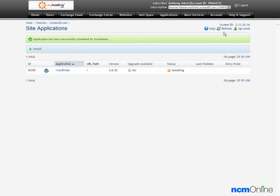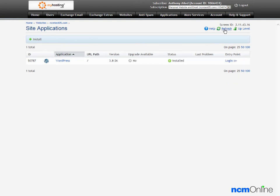We'll just click the refresh button. And now we can see that WordPress has been installed.